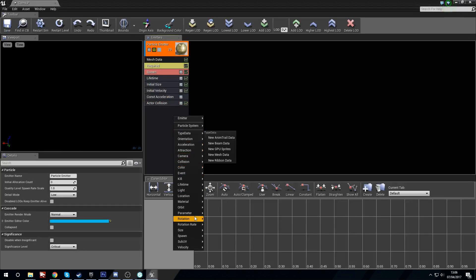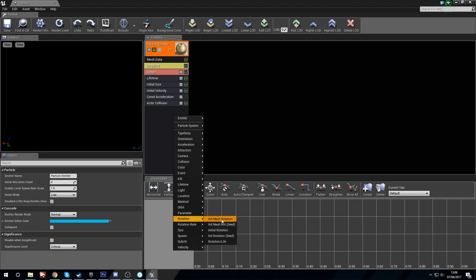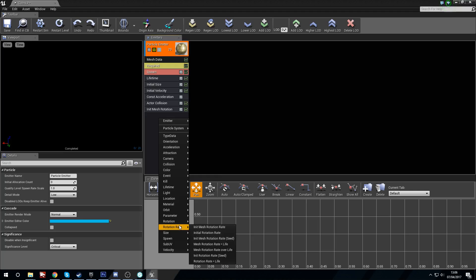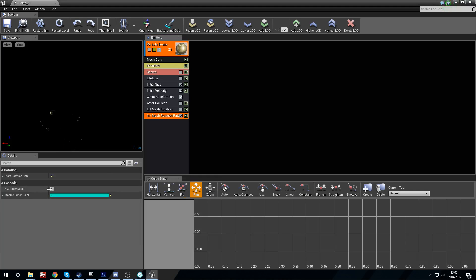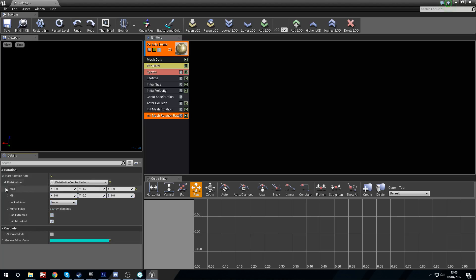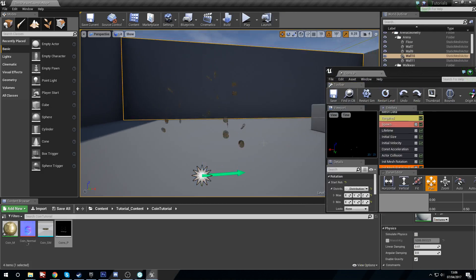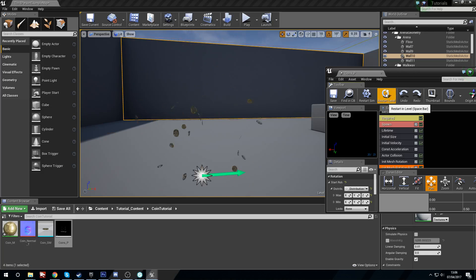Next we'll add initial mesh rotation — leave that as the default one, one, one, zero, zero, zero. Then right click, go to rotation rate, and add initial mesh rotation rate. We want rotation on three axes, so set this to zero, one, two, zero, zero, two. Save and restart in the level — the coins now have a nice randomized rotation.